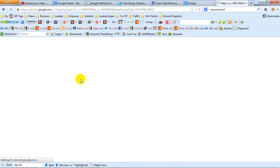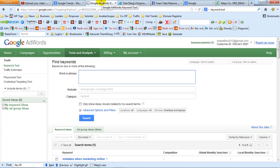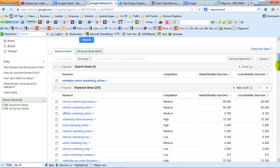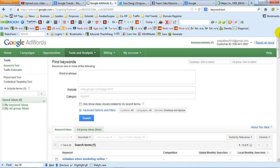Go ahead and head on over there and this is what you'll see. It's better if you've got a Gmail account and log in, so you don't have to be typing in the CAPTCHA thing all the time.